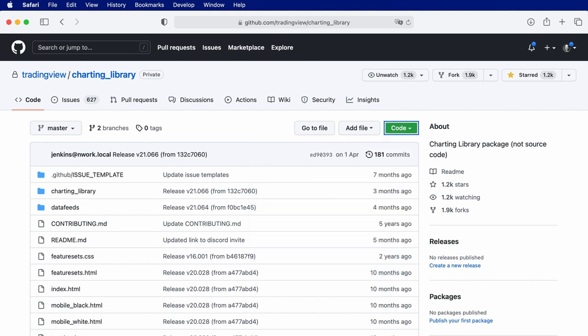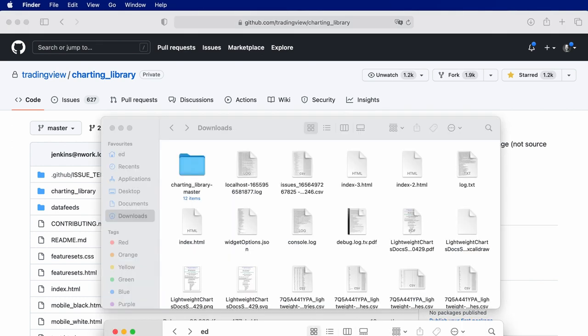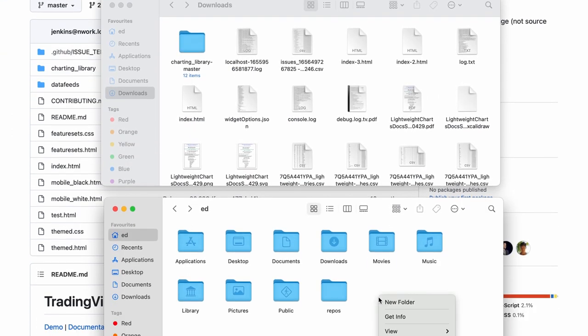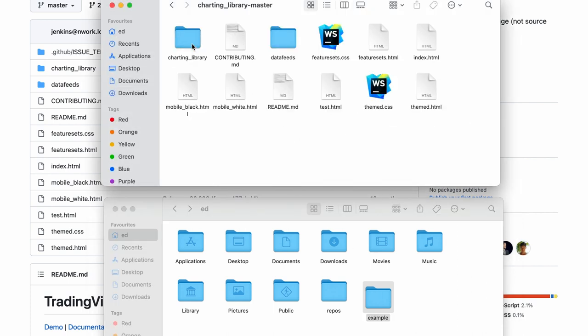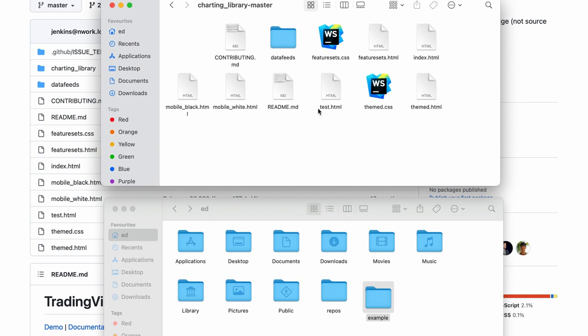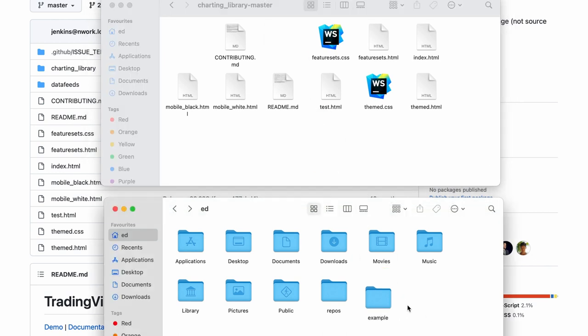Now that we've downloaded the files, let's create a new directory to contain our source code. I'll call it example, and let's copy the charting library and data feeds directories into this new directory.